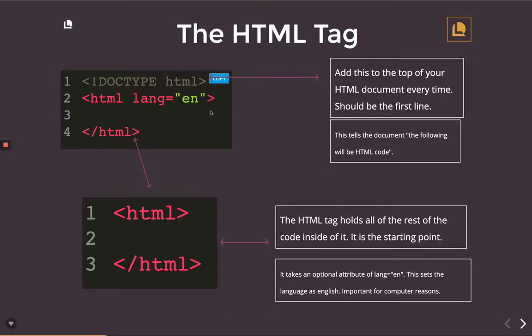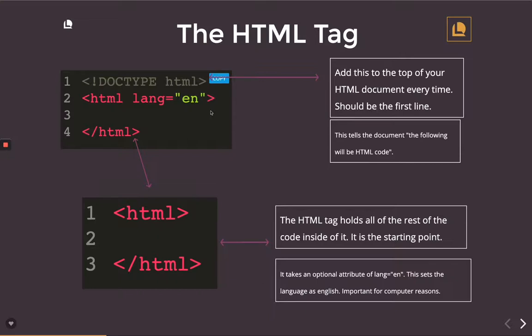So when you type out that first HTML and end it with a caret, give yourself a bunch of spaces because the whole extent of your document, including more boilerplate tags and the rest of your hierarchy of HTML elements, is going to come after that and technically be a child or a descendant of this HTML. So that's your topmost layer.